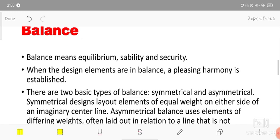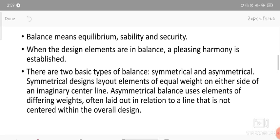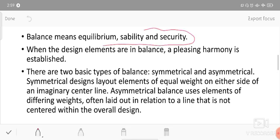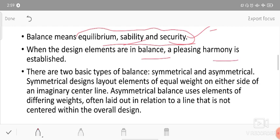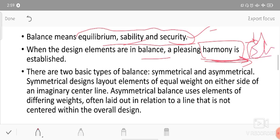Next is balance. Balance means equilibrium, stability, and security. When design elements are in balance, a pleasing harmony is established - harmony means unity, and when things are together in proportion, balance is achieved. Harmony and balance are related: when the elements are in balance and proportion, the design becomes harmonious.